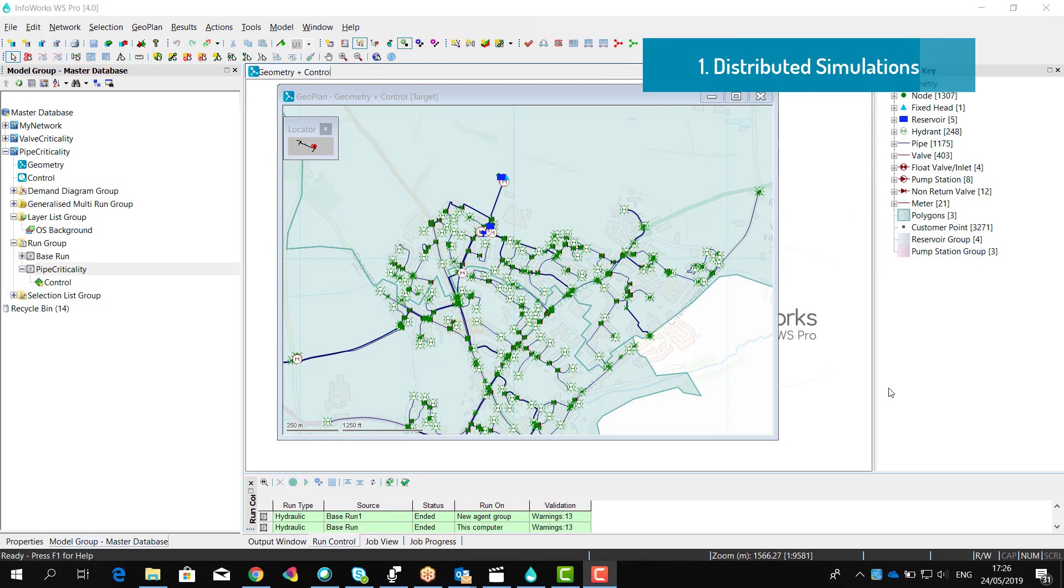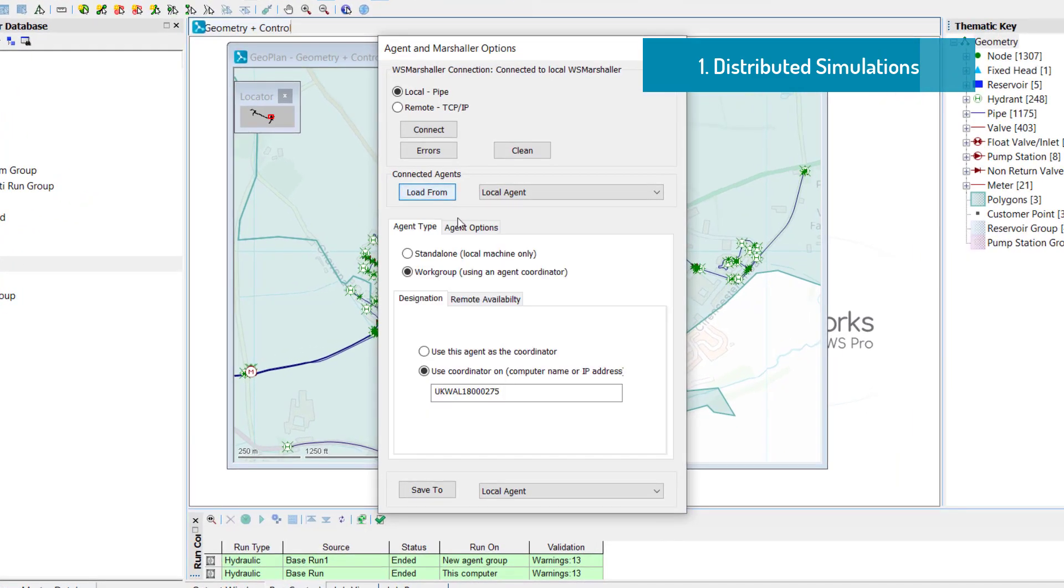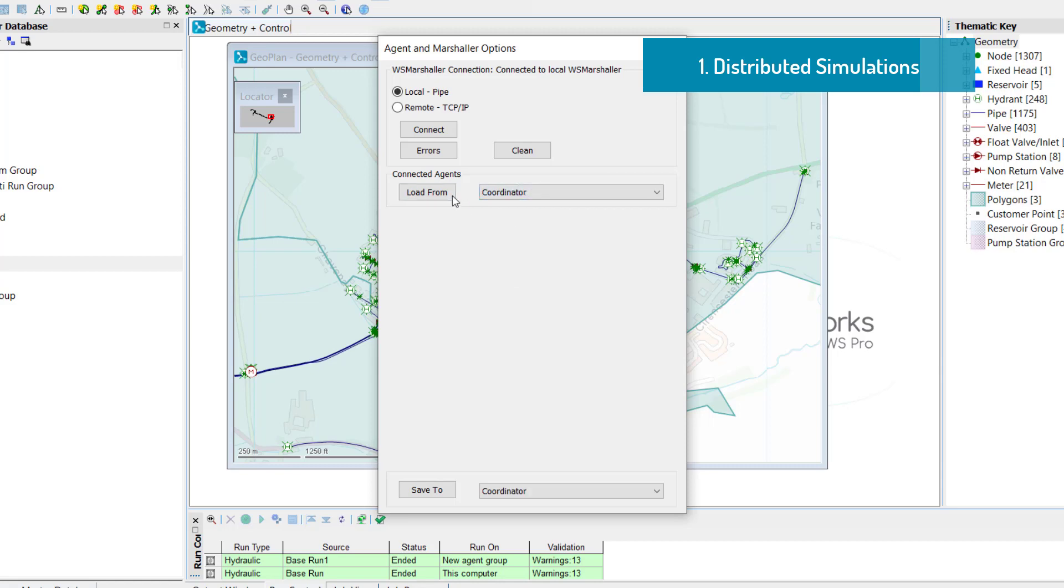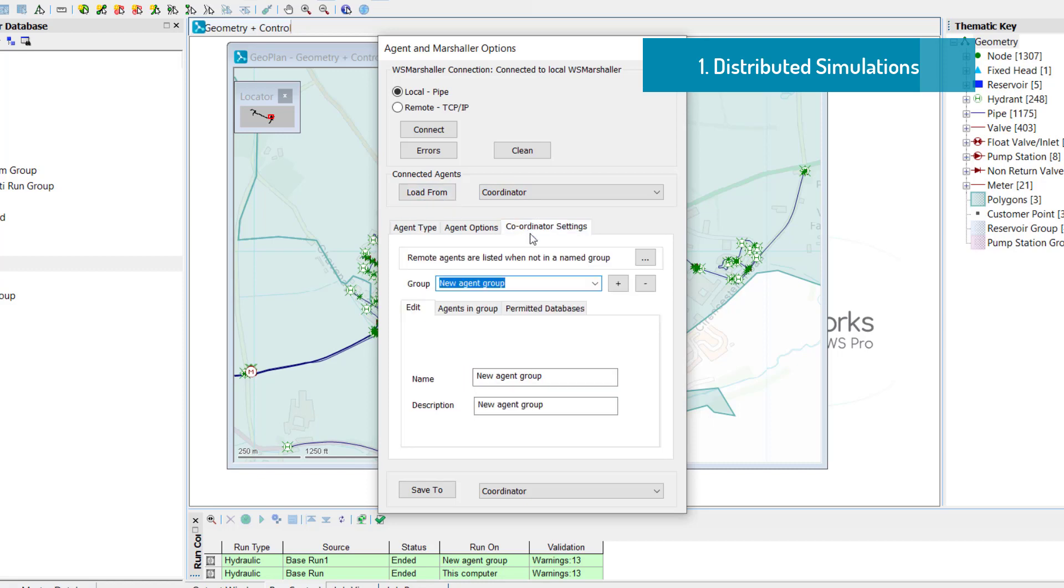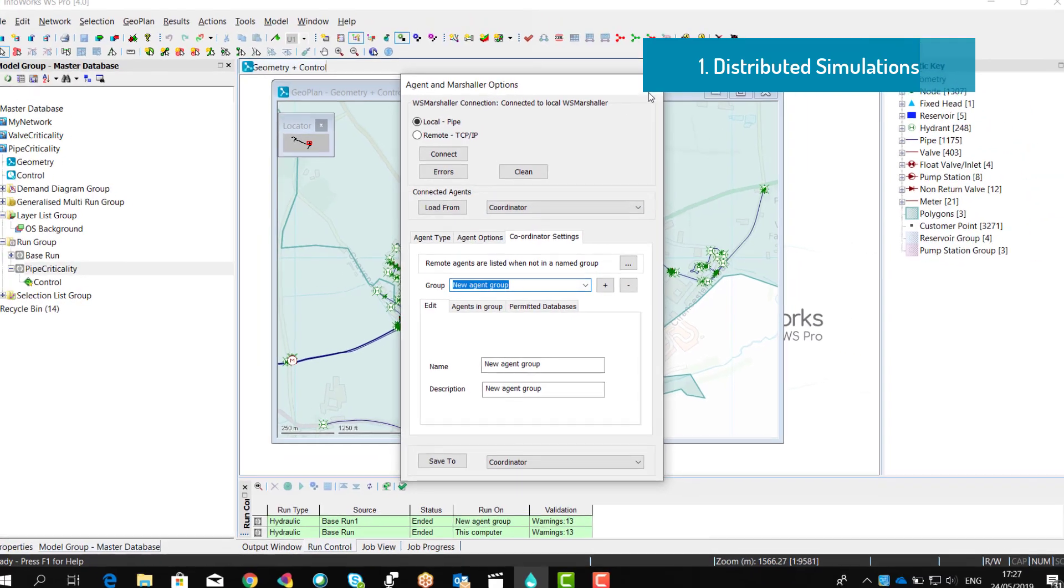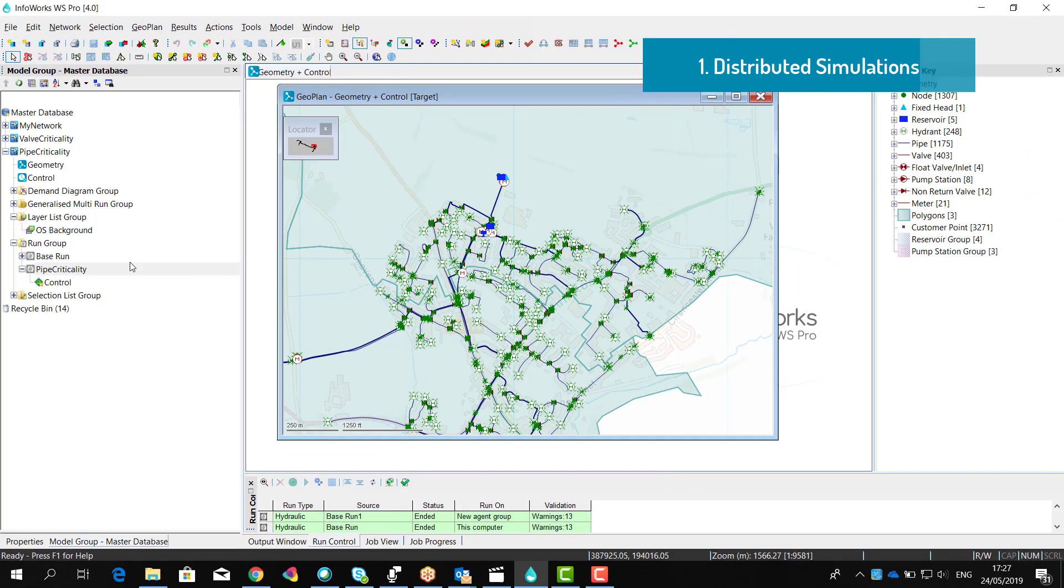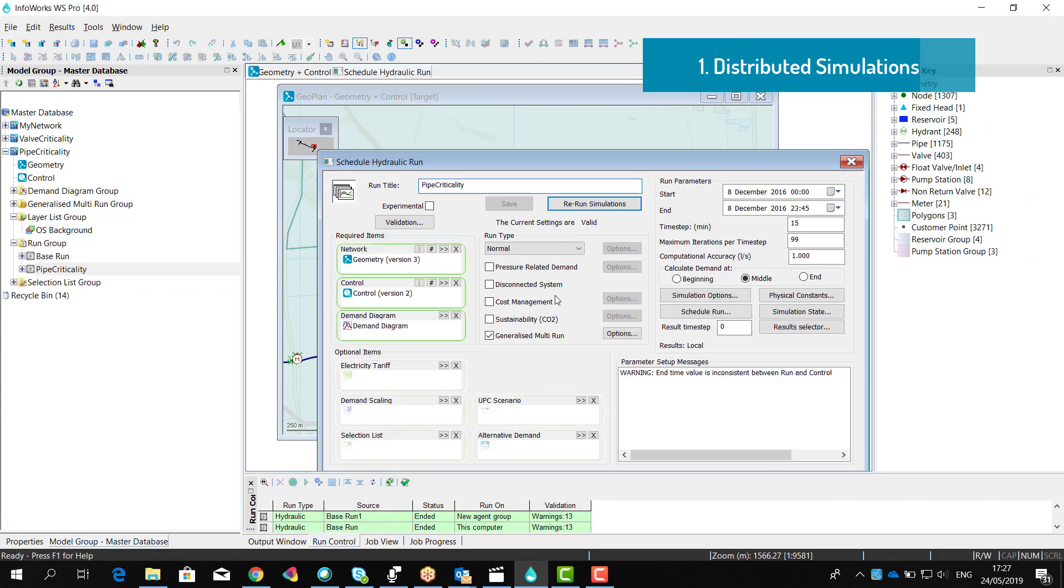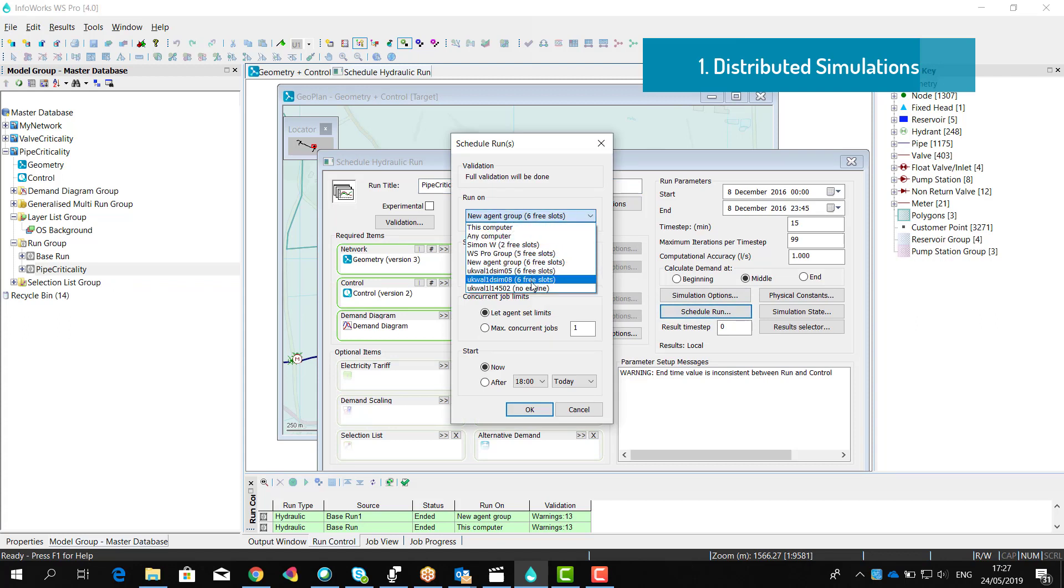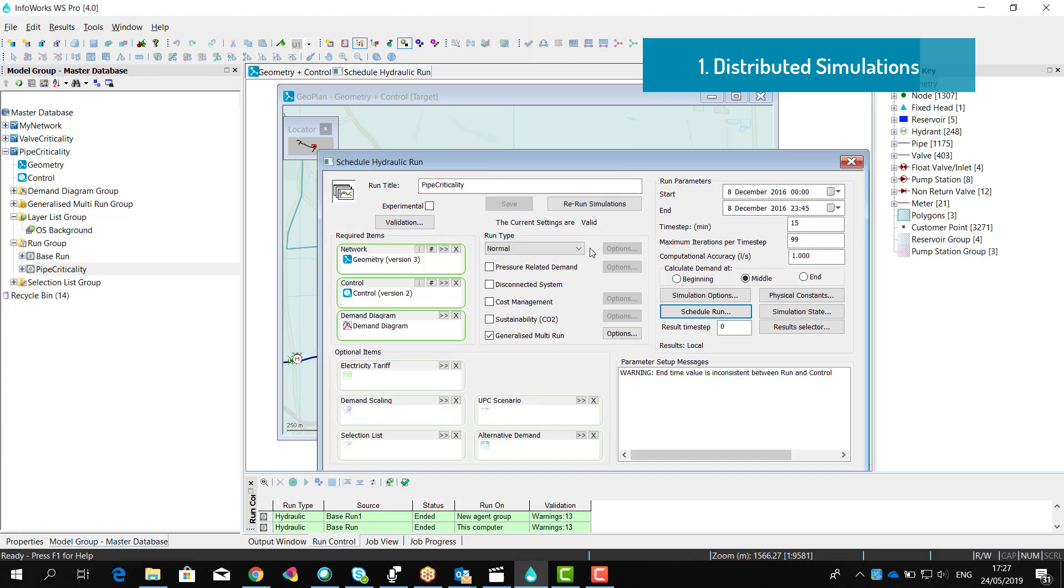InfoWorks WS Pro provides the ability to run simulations using remote agents. Within the water supply client, we can define the coordinator settings, including the possibility to define different model groups where we can run the simulation. And then within the Run dialog, we will choose if we want to run the simulation on this local computer, on any machine, or give the simulation to the coordinator, which will then split the simulation to the different remote agents that are available.